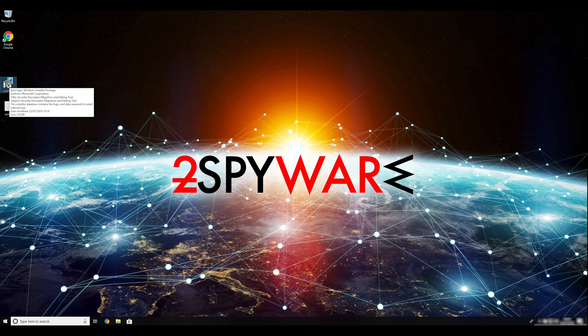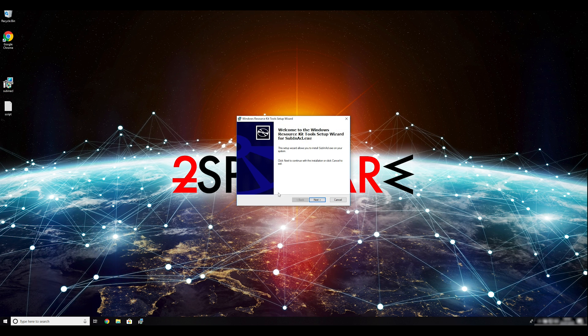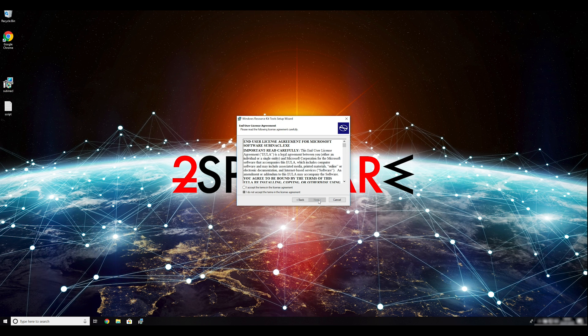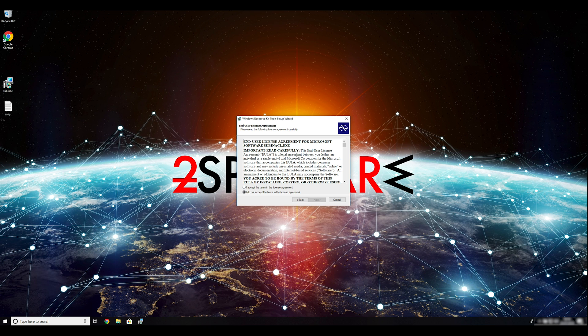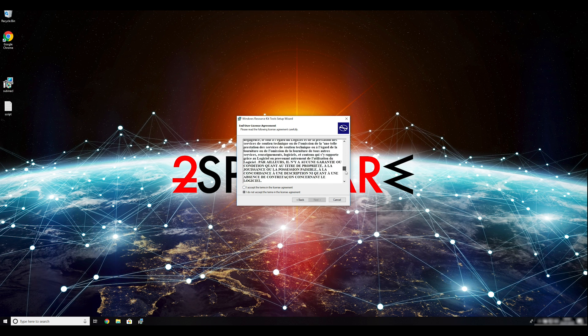To follow these instructions, you need to download and install Windows Resource Kit. You can find the download link in the description below.